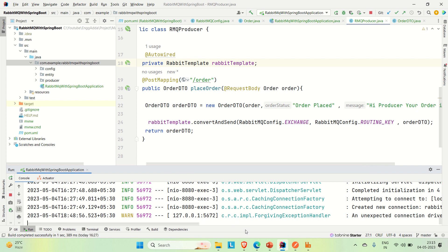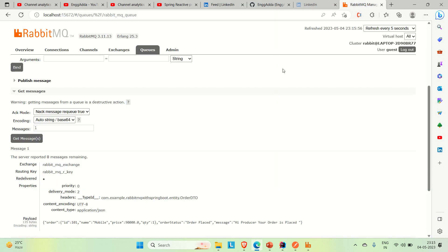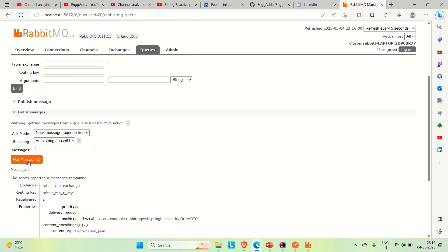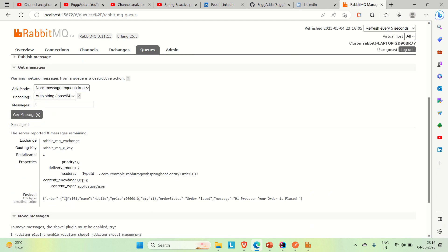Let me go to RabbitMQ and show you that this response is already there. You can come to this queue — this is the queue that we have created. If you go to Get Messages, you can see this response which is the OrderDTO. So the producer was able to produce the messages.